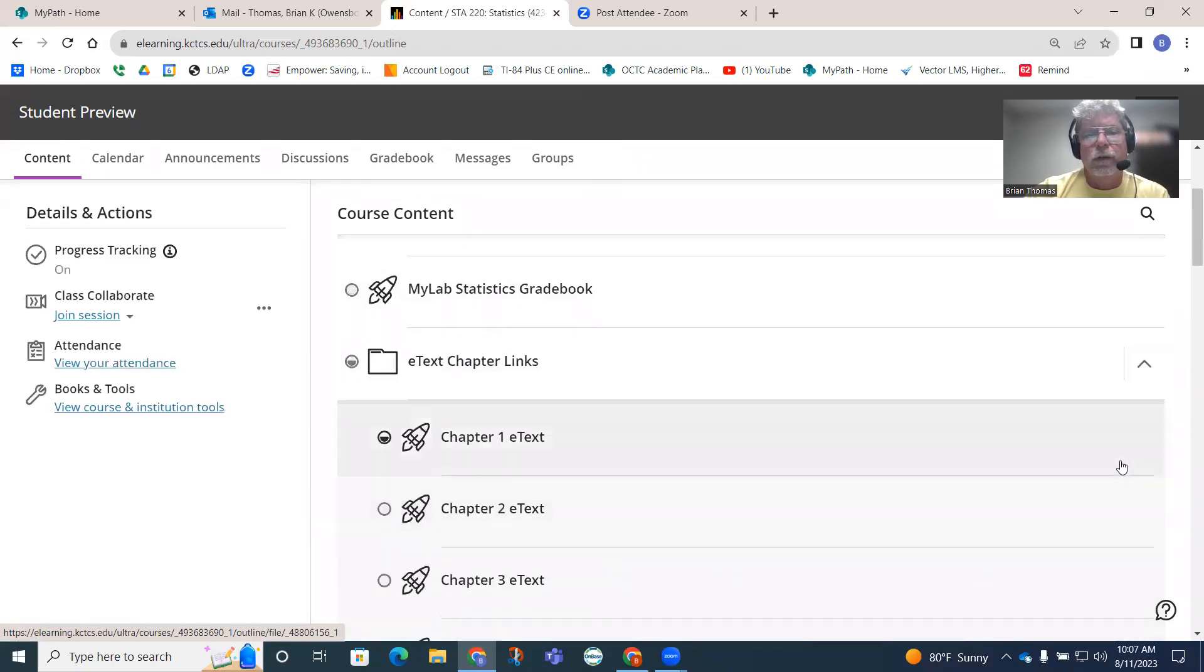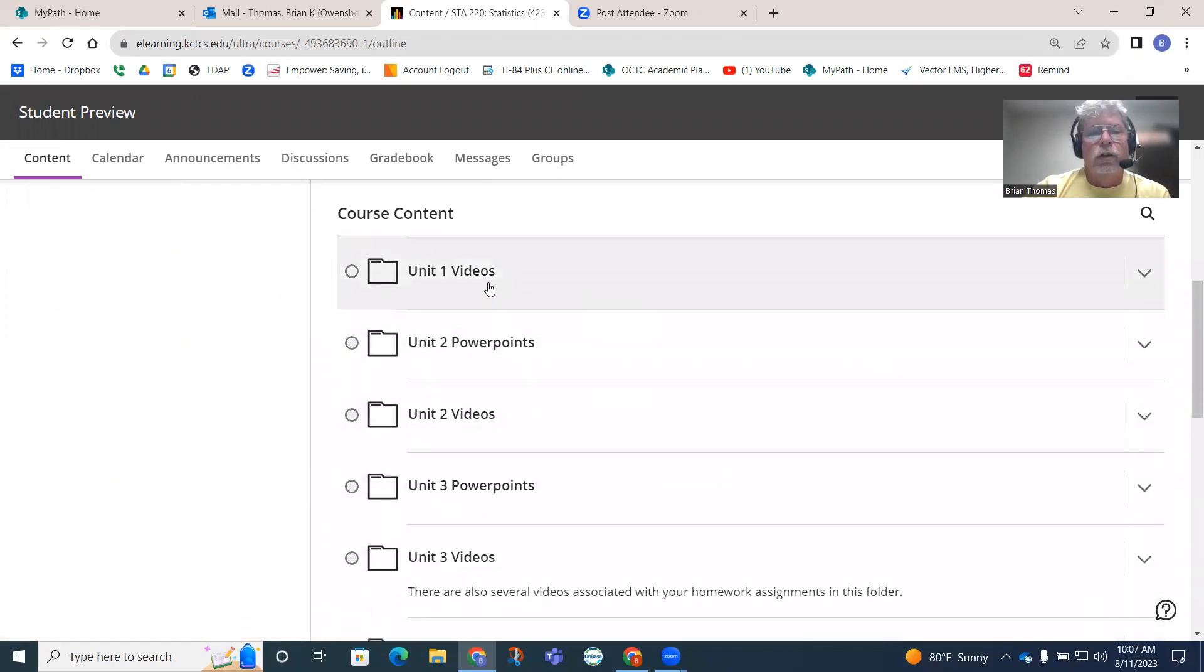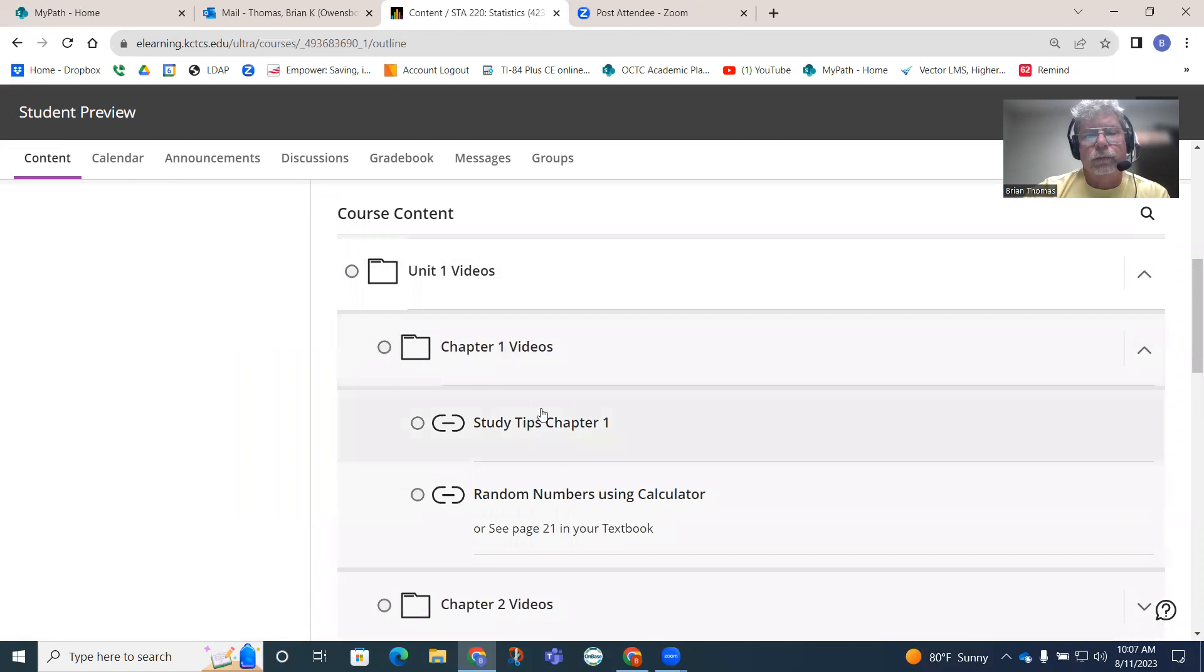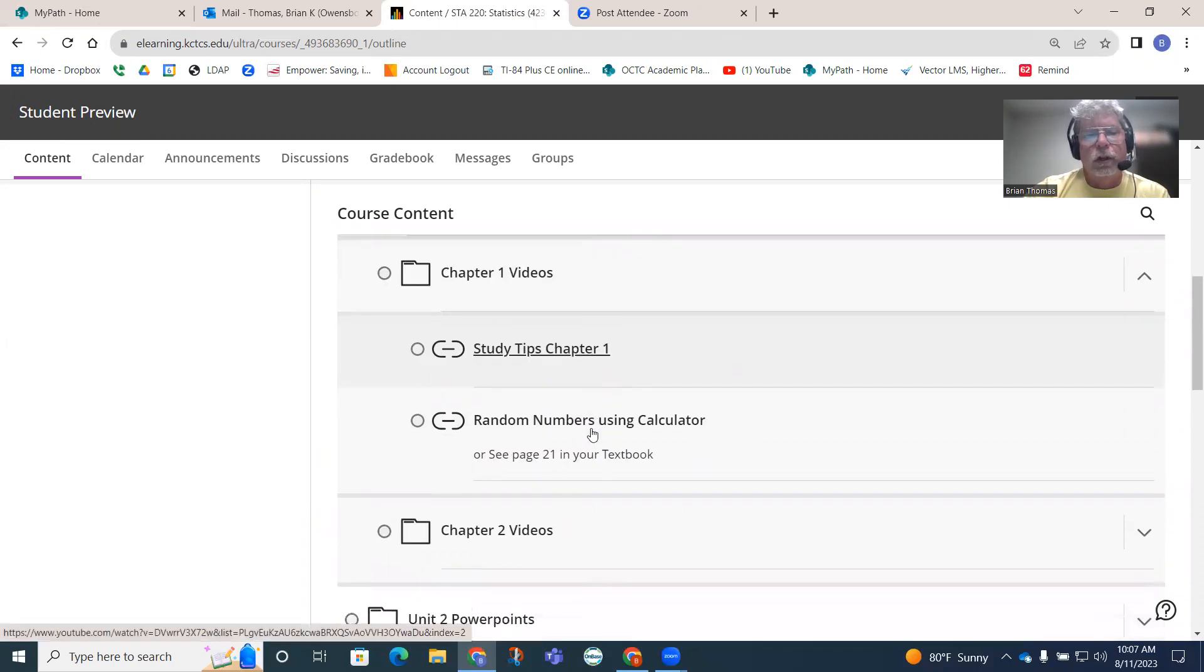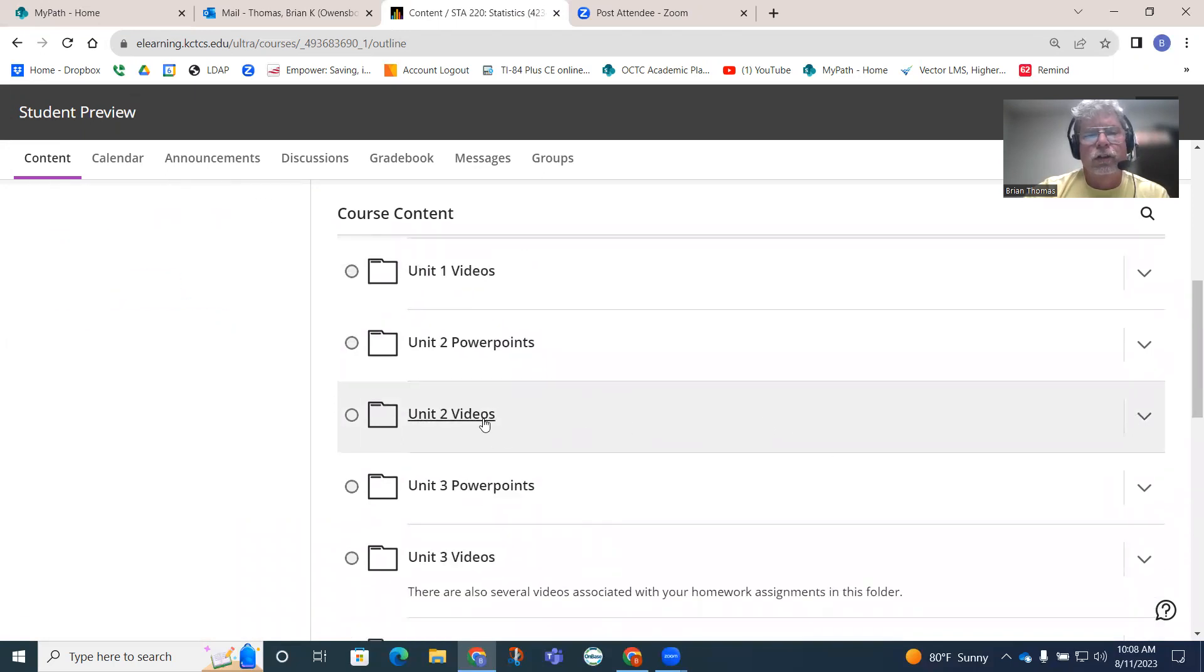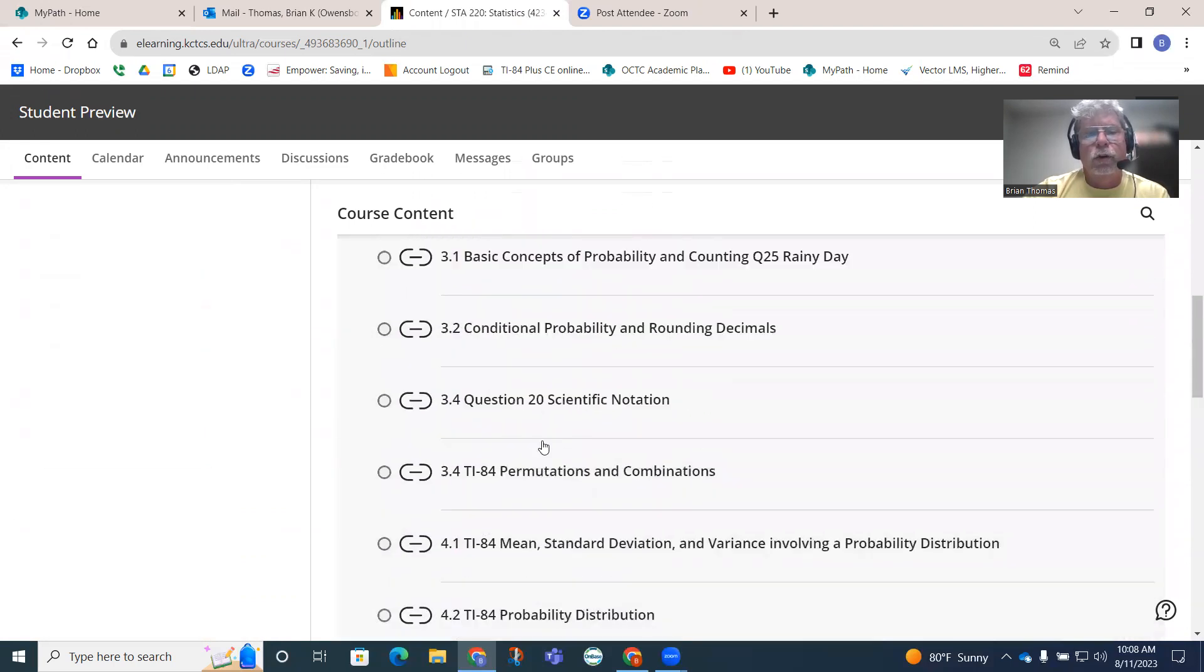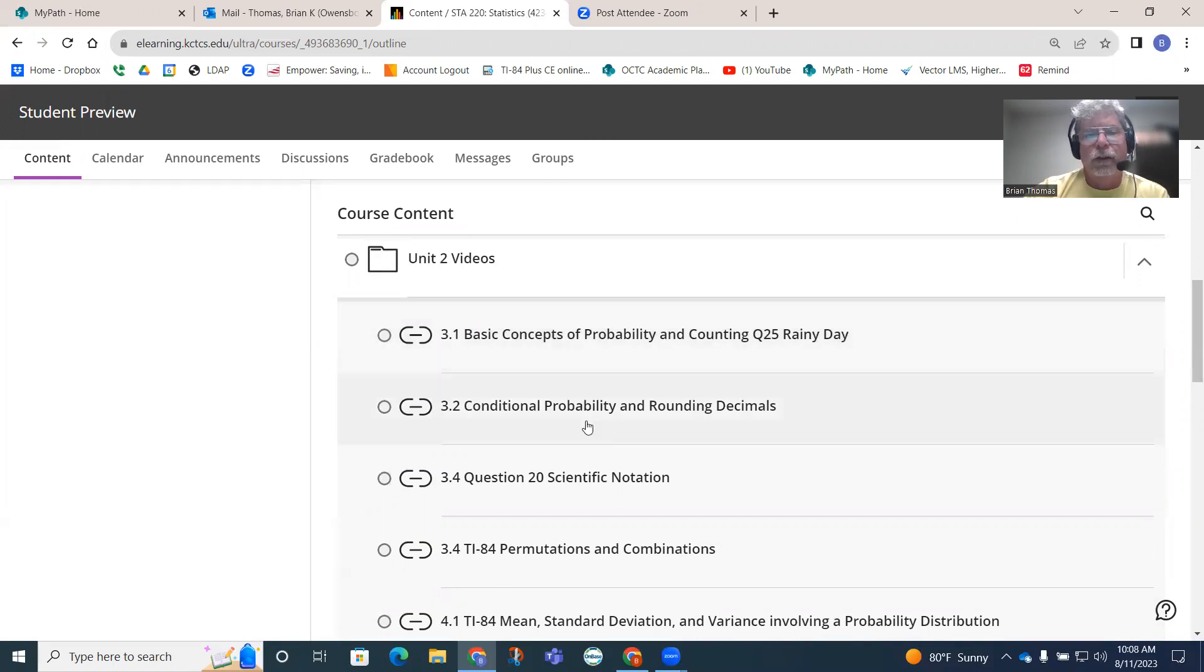Unit one videos here. I got chapter one videos. These are videos that I actually created that you can use to enrich your learning. As we move further into the course, if I click on unit two videos, notice how there's a lot more videos later on. Once we start moving into chapter three, it's getting away from vocabulary and starting to work on actual math.